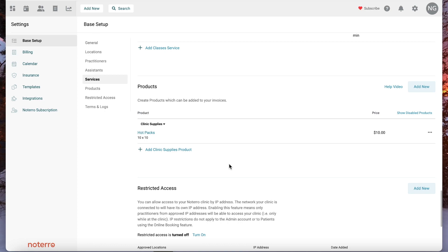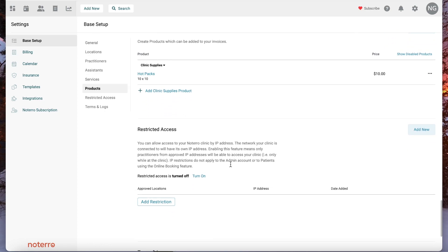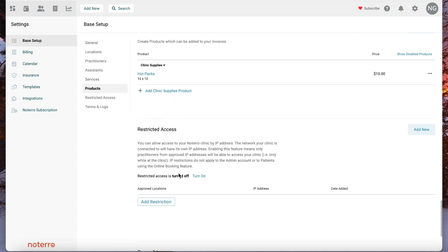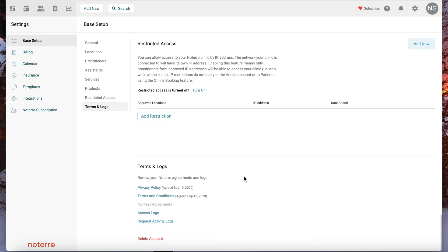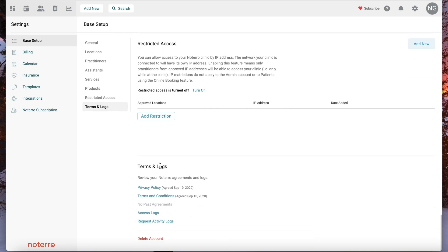Also your products, and then if you need to restrict access for IP addresses you'll find that in this general Base Setup section. Your terms and your logs are also located here.